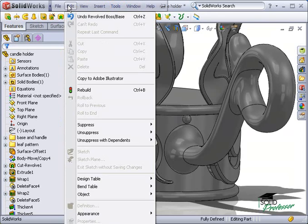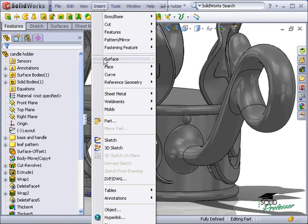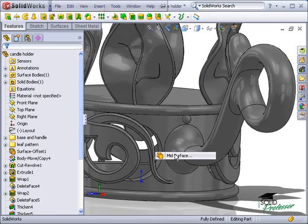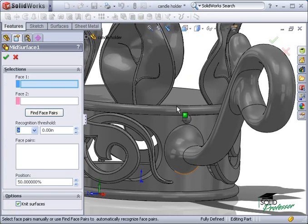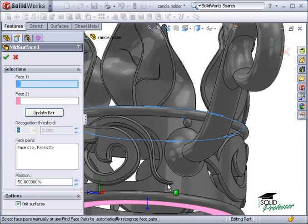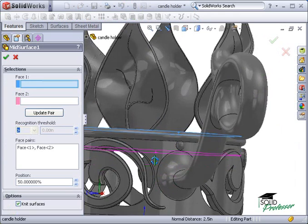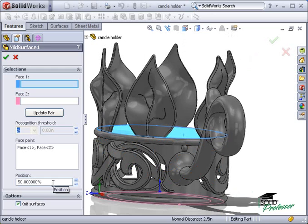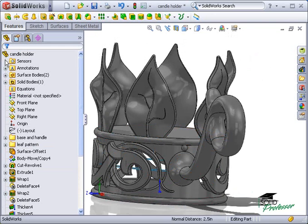You can find this through the menus at Insert, Surface, Mid-Surface. I'll select the two flat faces on the top and the bottom of the base. When I do, the faces are added to the Face Pairs selection box. The position can be changed, although in this case 50% will create the surface I'm looking for. I'll click OK and the mid-surface is created.